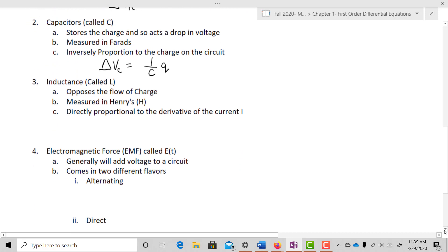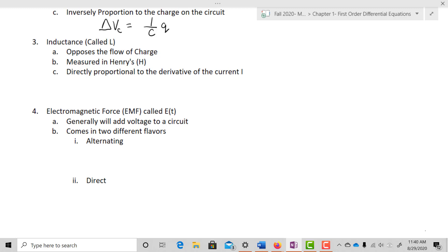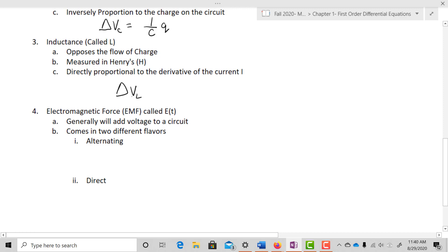The next one is going to be called inductance. We call that L. It also opposes the flow of charge. It's measured in Henrys and it's directly proportional to the derivative of the current. So delta V_L equals L times dI/dt, or another way to write that is L times I prime.